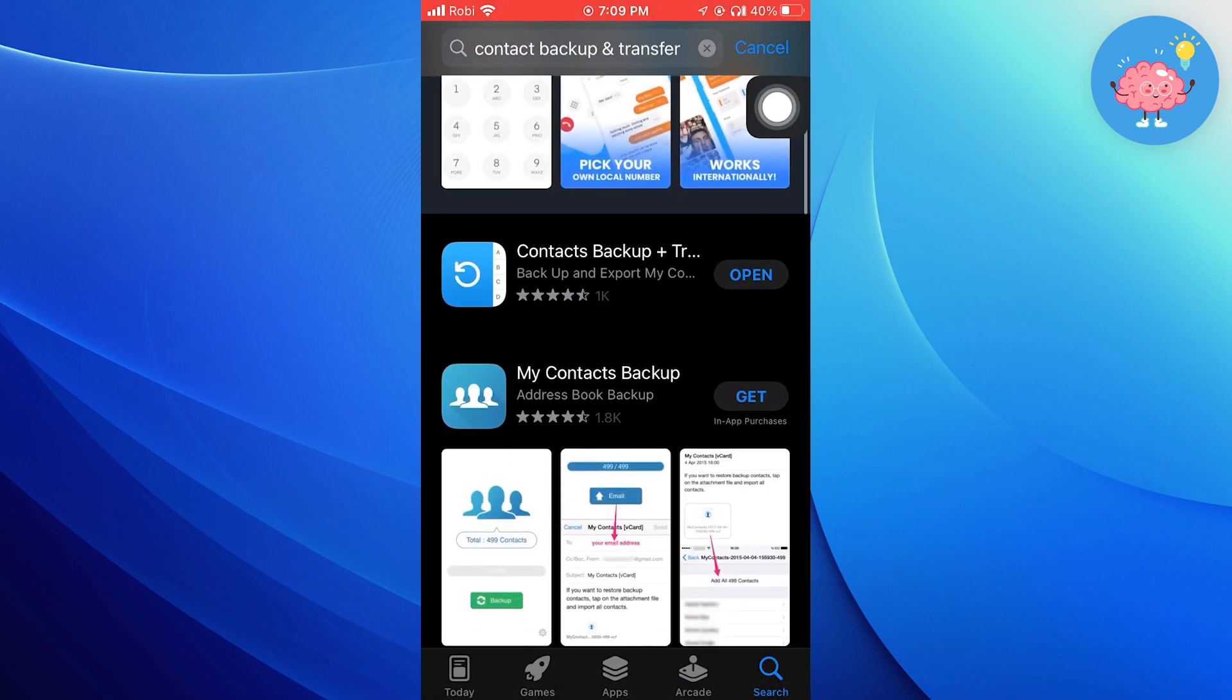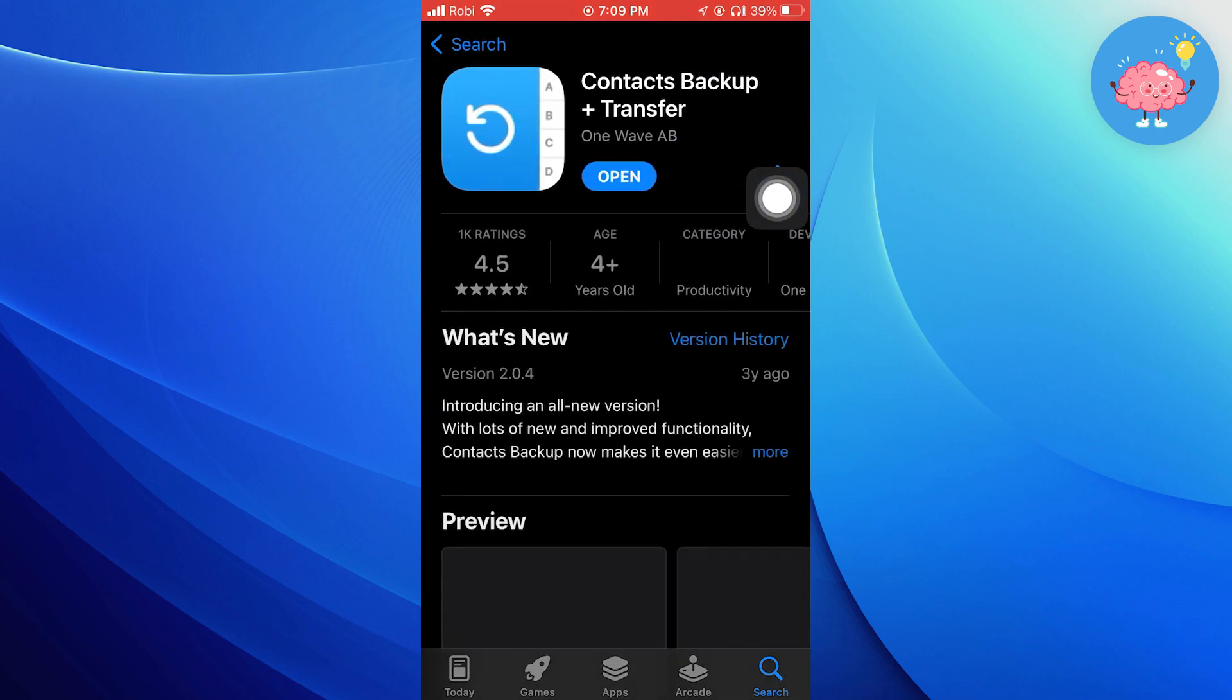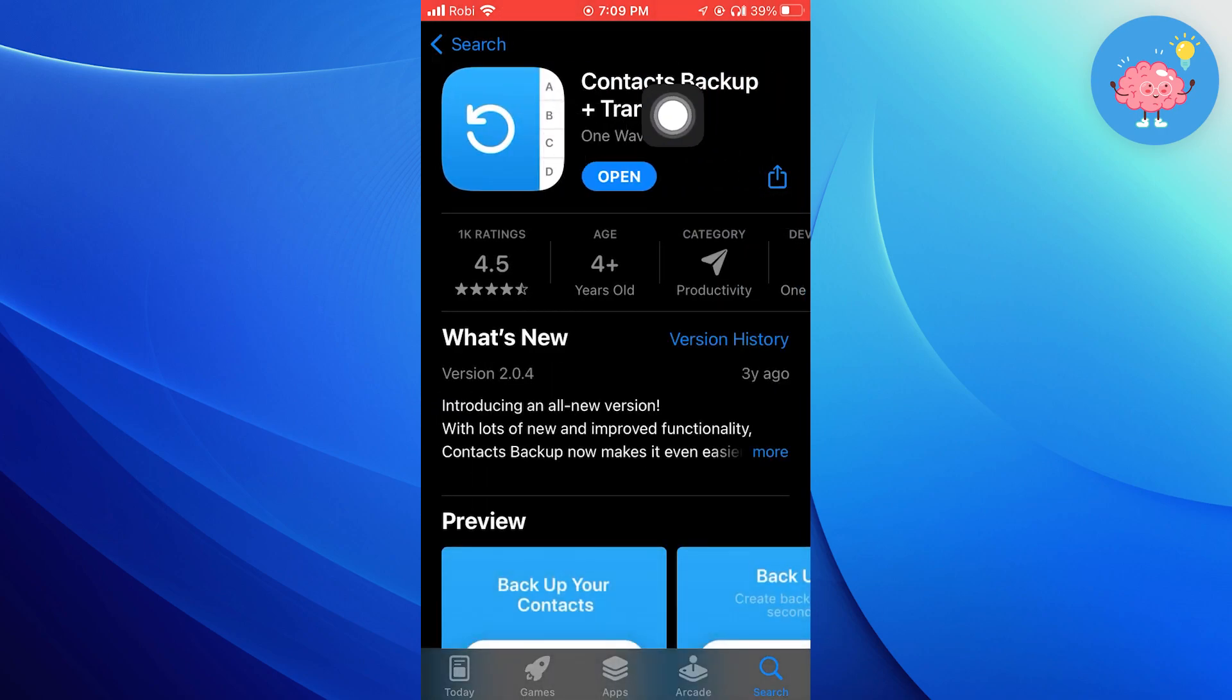Scroll down and tap on this app. You need to download and install this app to your iPhone.